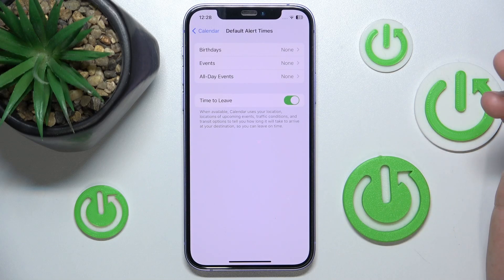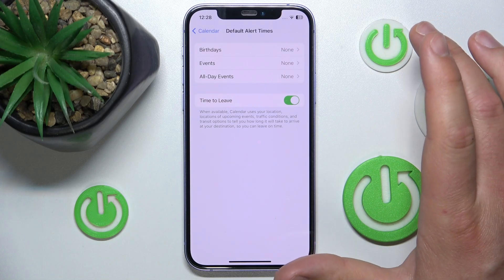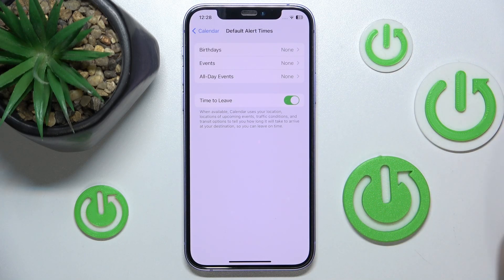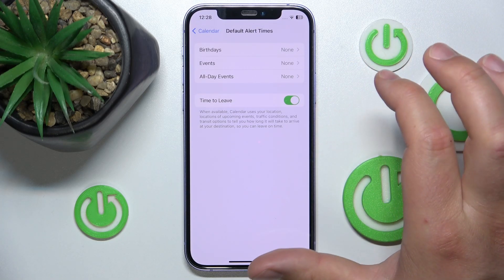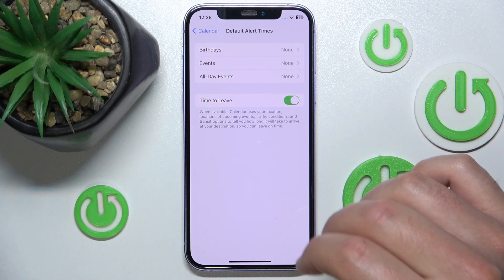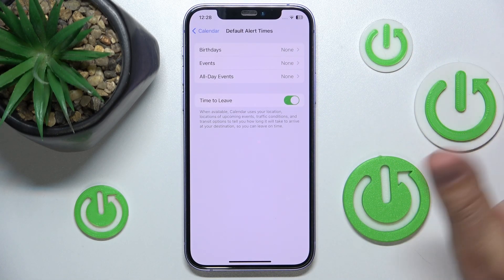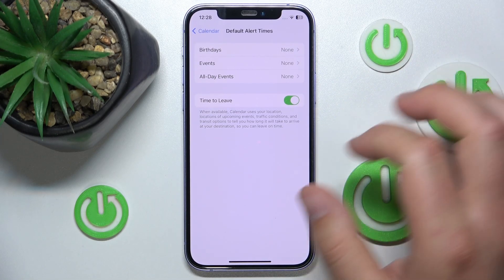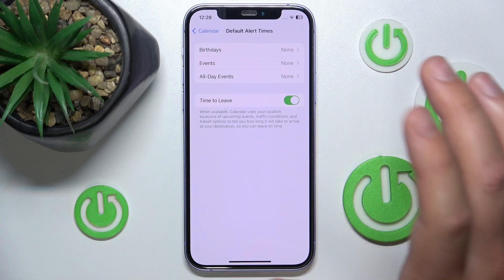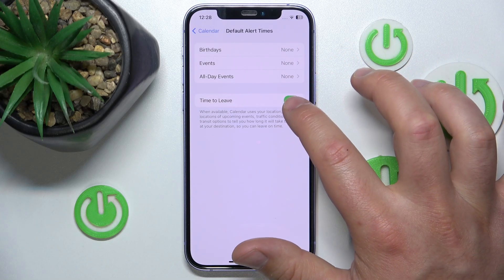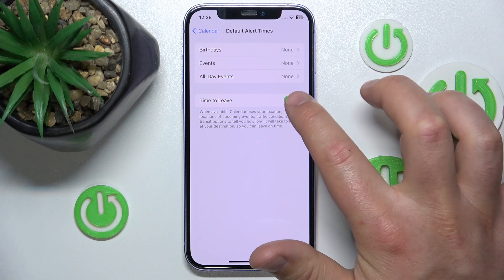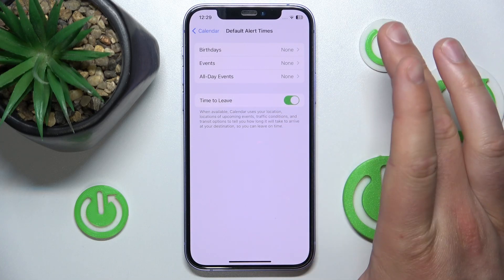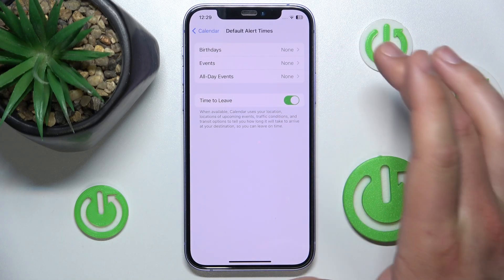It is a useful feature because, for example, you can be at home and have a meeting 10 miles away, and you're going to get a notification that it's time to leave — say, in 10 minutes — if you want to be on time for that event using the car. You'll get a notification like that if you have this feature on.